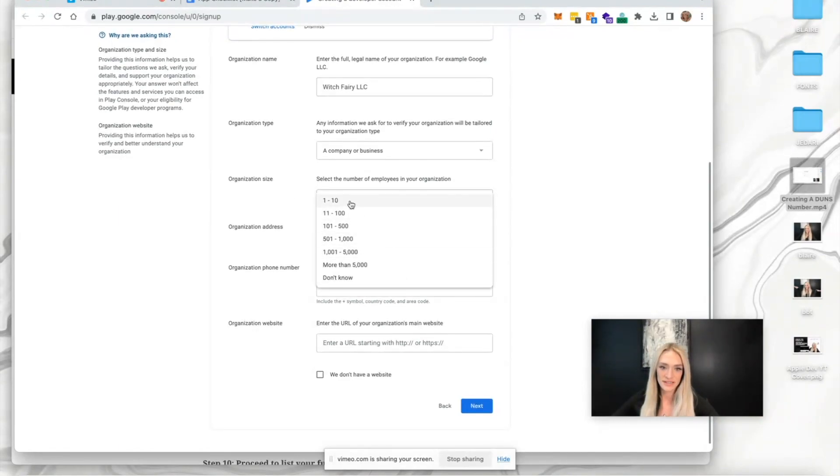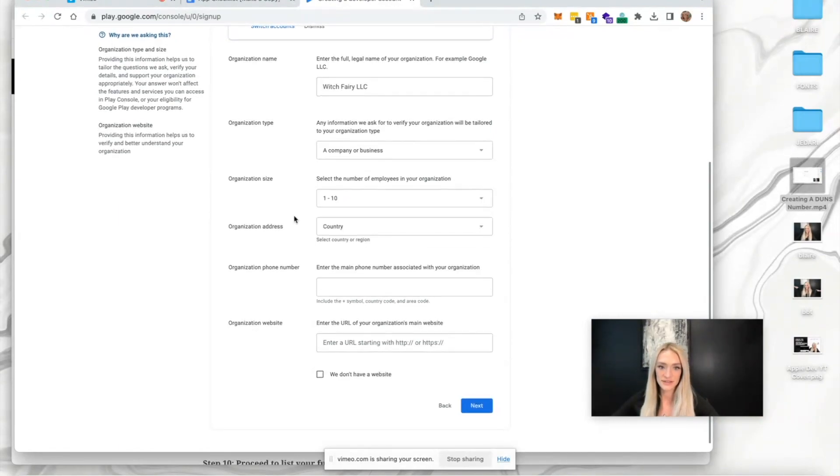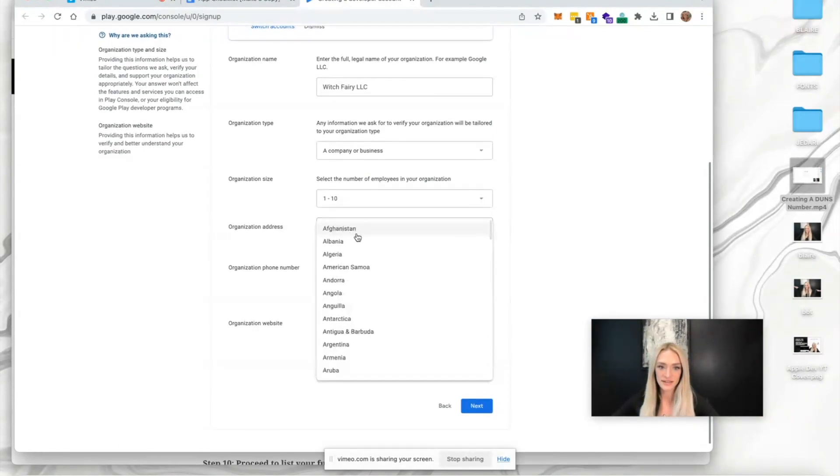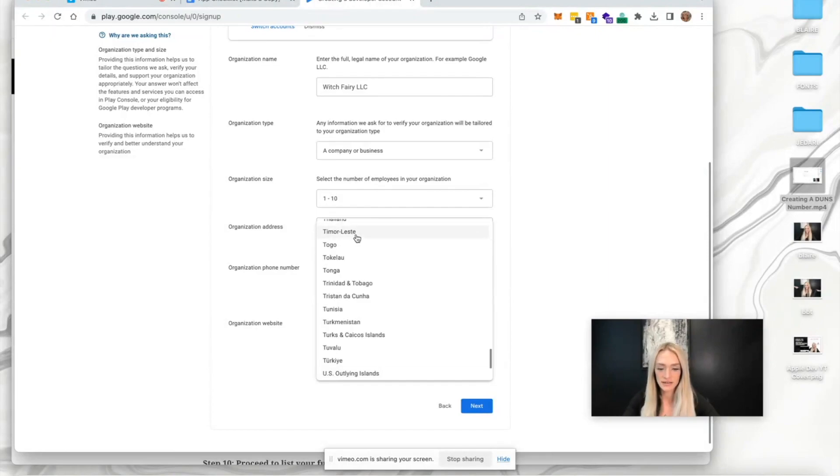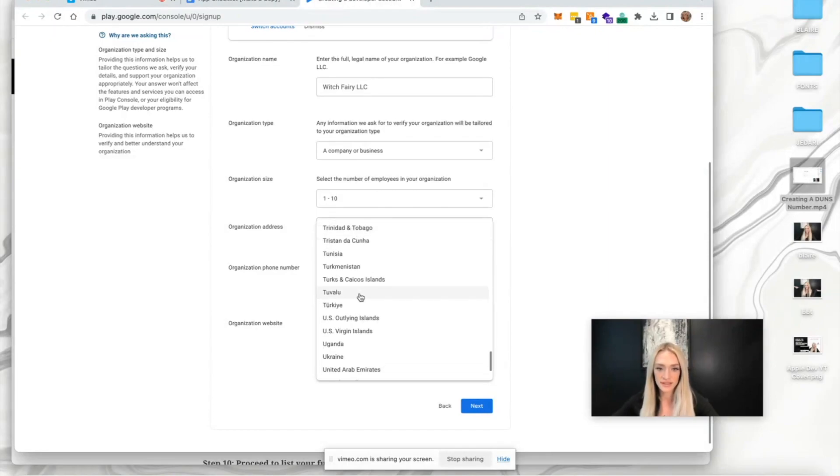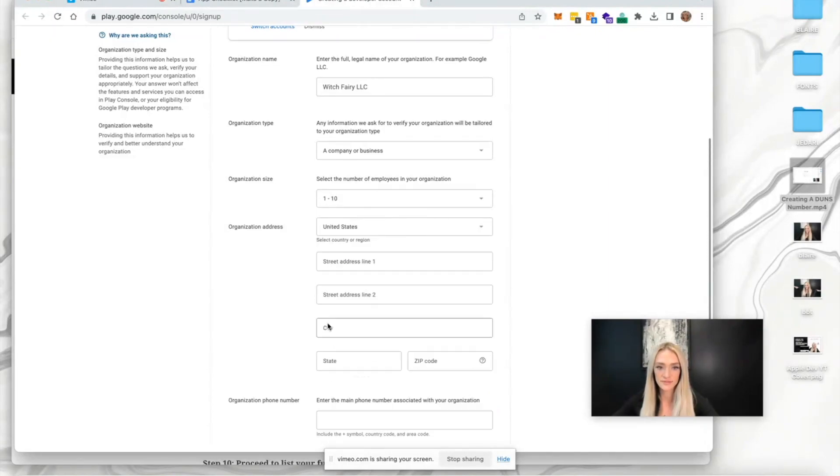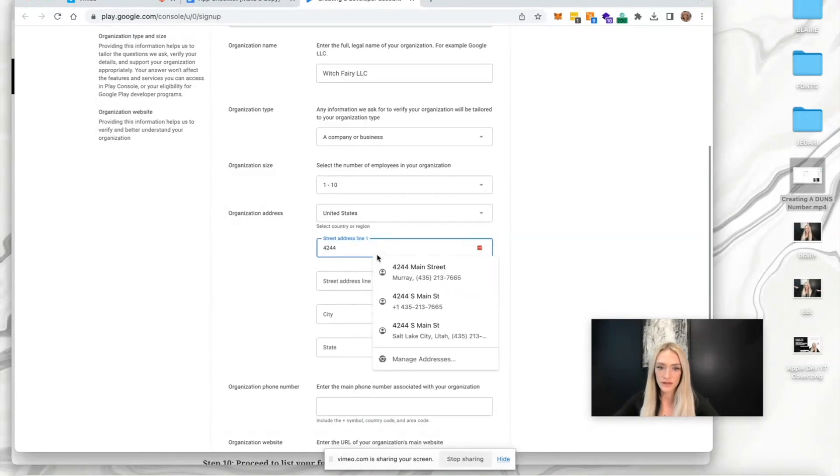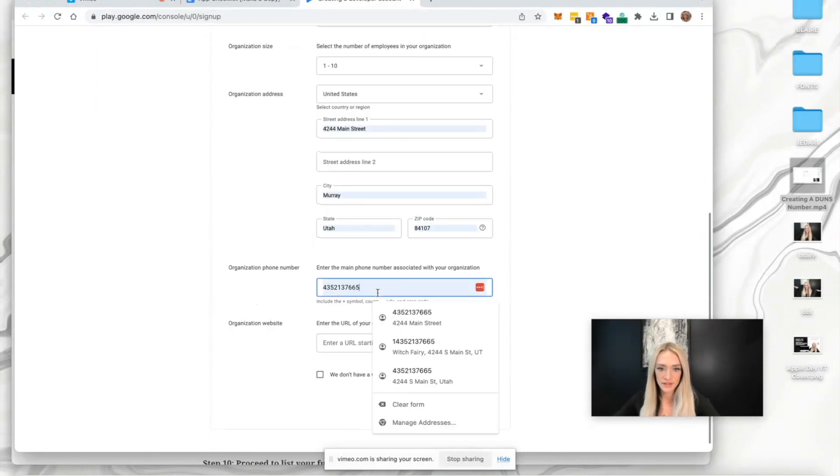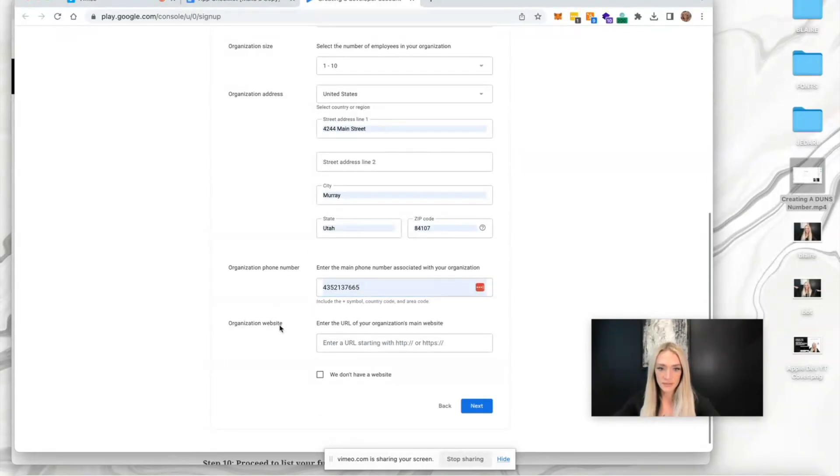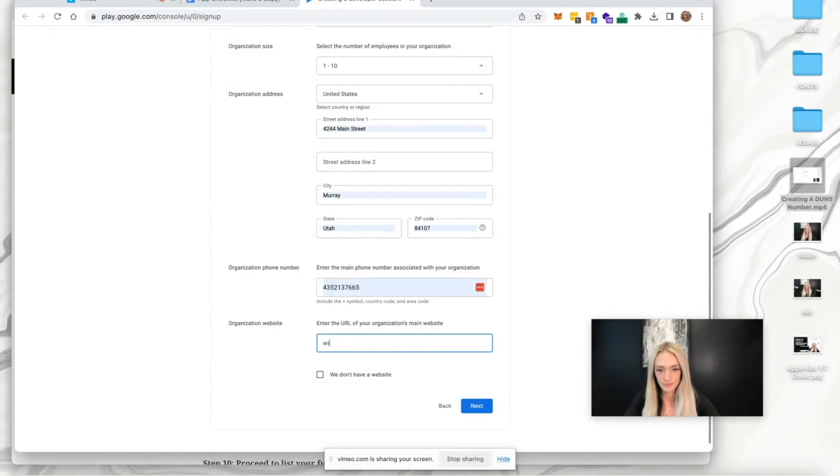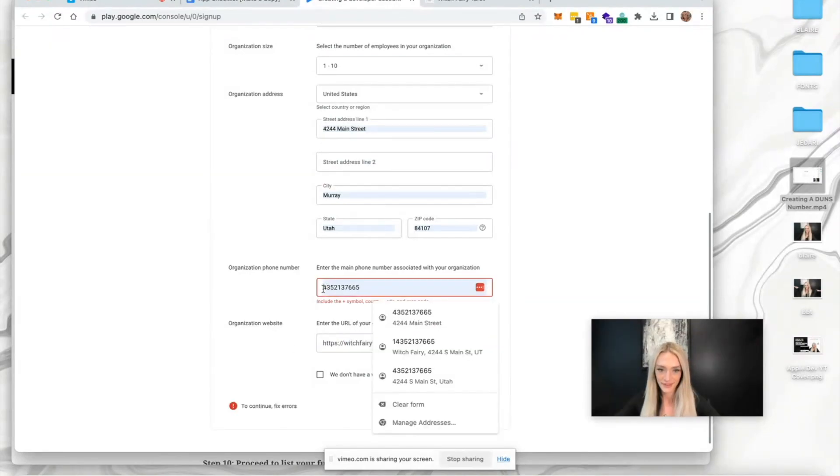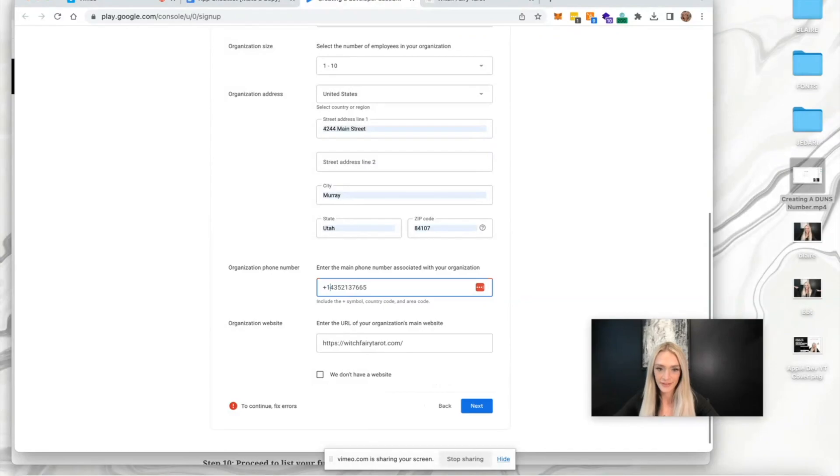For organization size, you can select the country - start typing United States. Then enter your address, enter a phone number (mine auto-populated), and then a website. Press next.